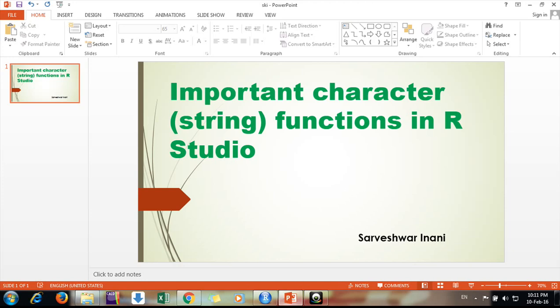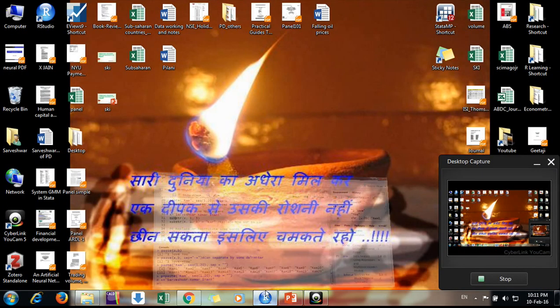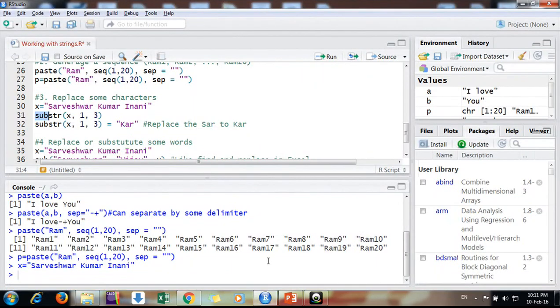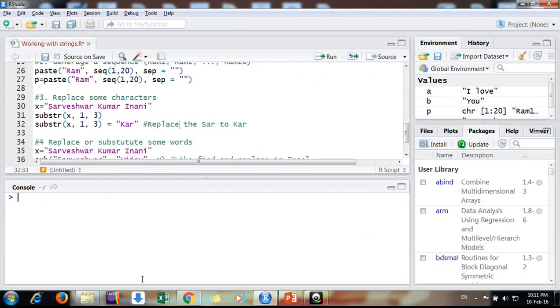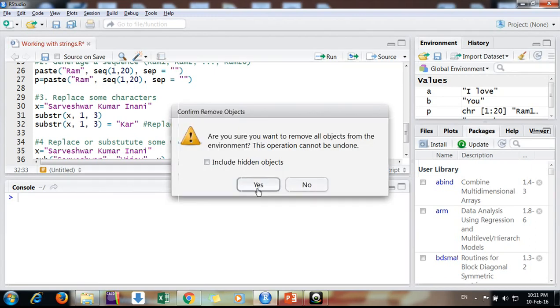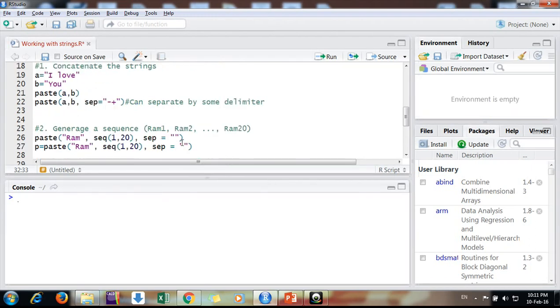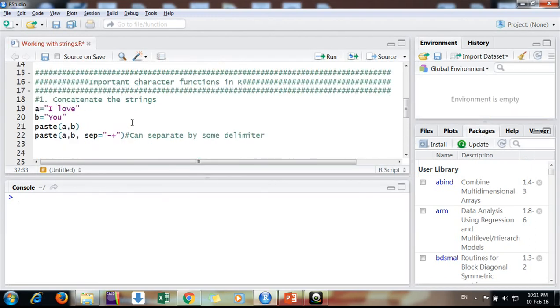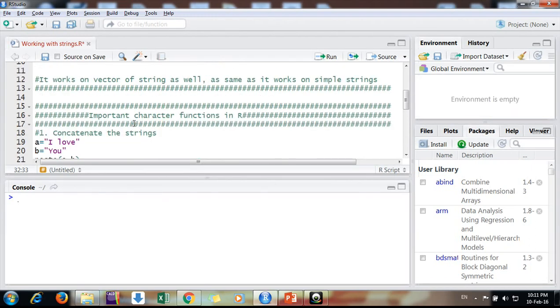Okay friends, the simple thing, let me make it clear. Suppose we are having some string variables.